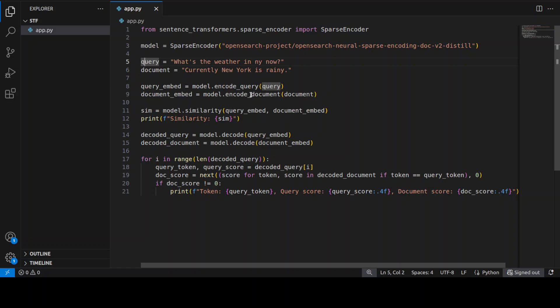We encode both separately using the encode_query and encode_document methods from sentence-transformers. This dual encoding approach is typical for inference-free sparse models where queries and documents are processed differently for efficiency. It then calculates a similarity score between the sparse embeddings, decodes both to reveal which tokens were activated and their importance scores, and iterates through query tokens to find matching tokens in the document.